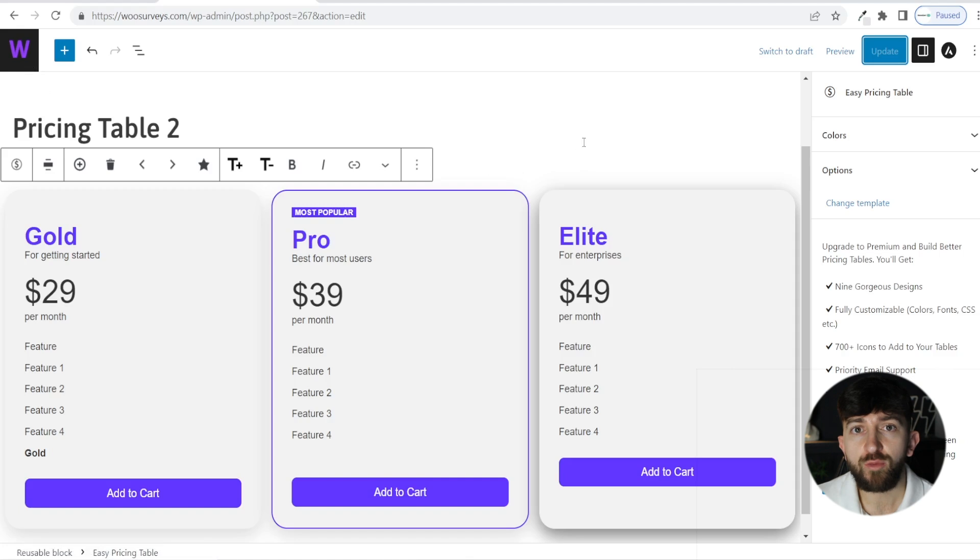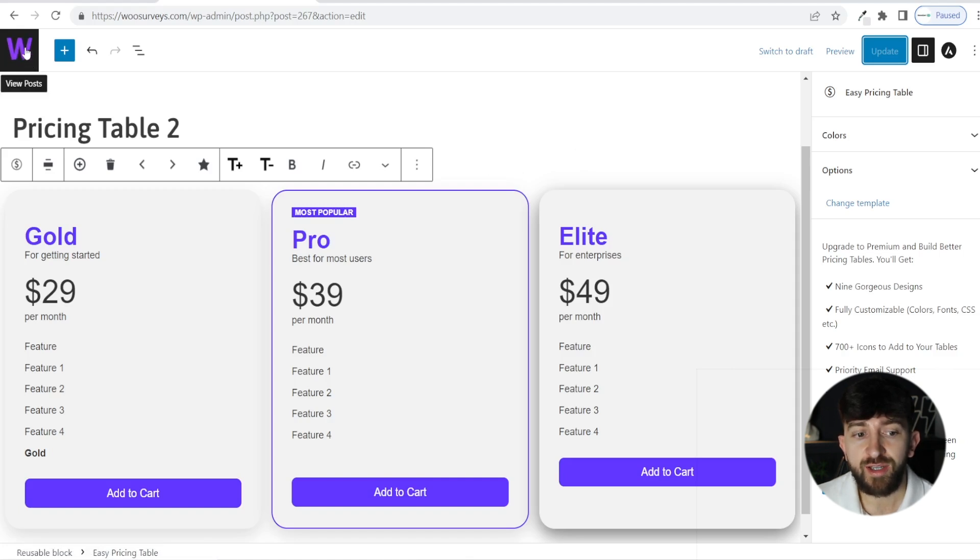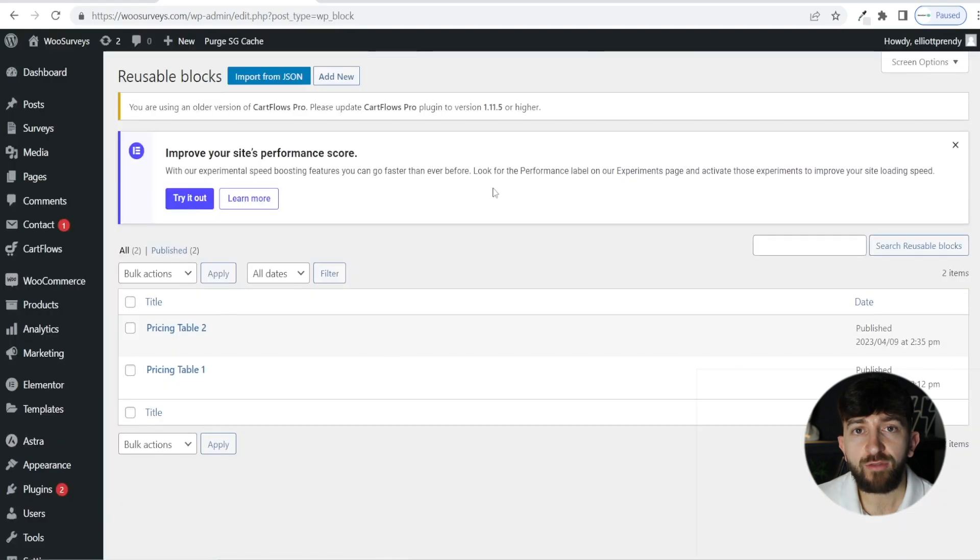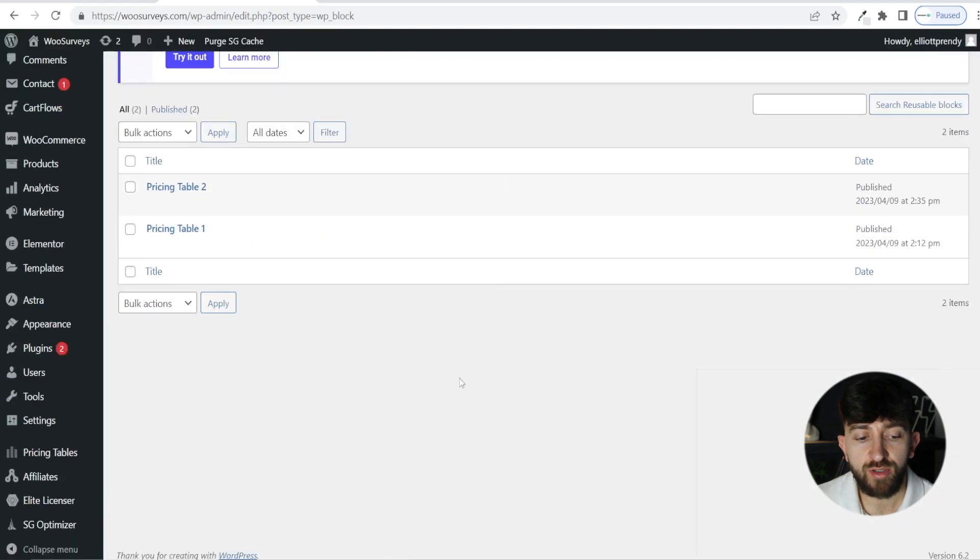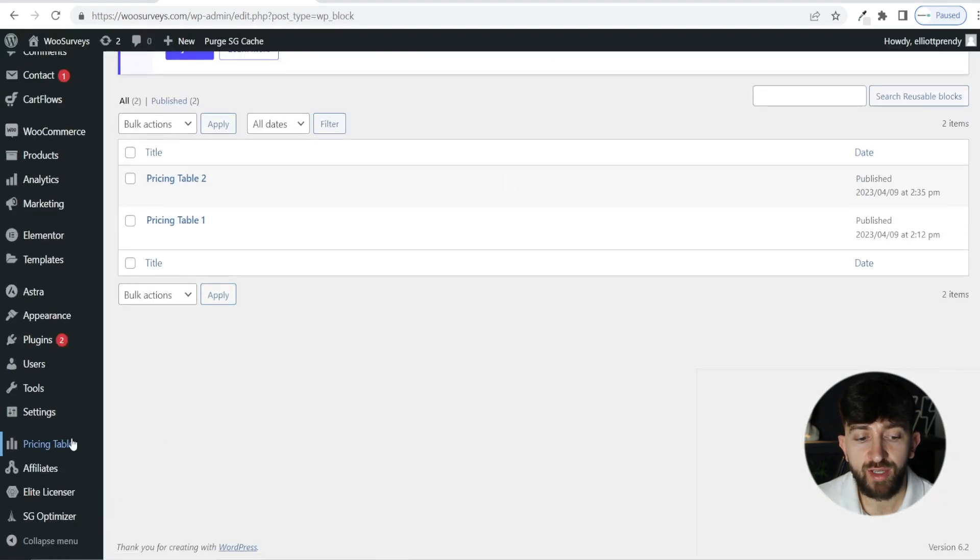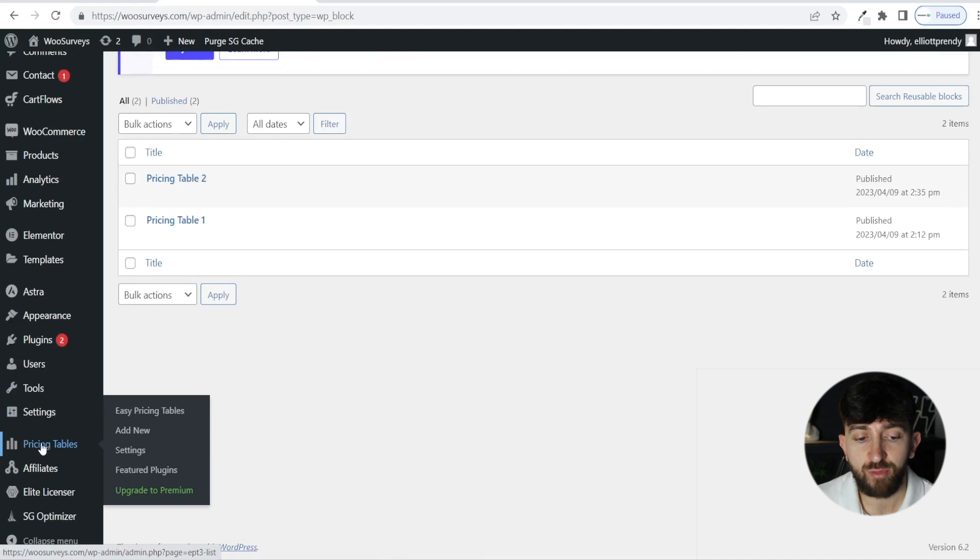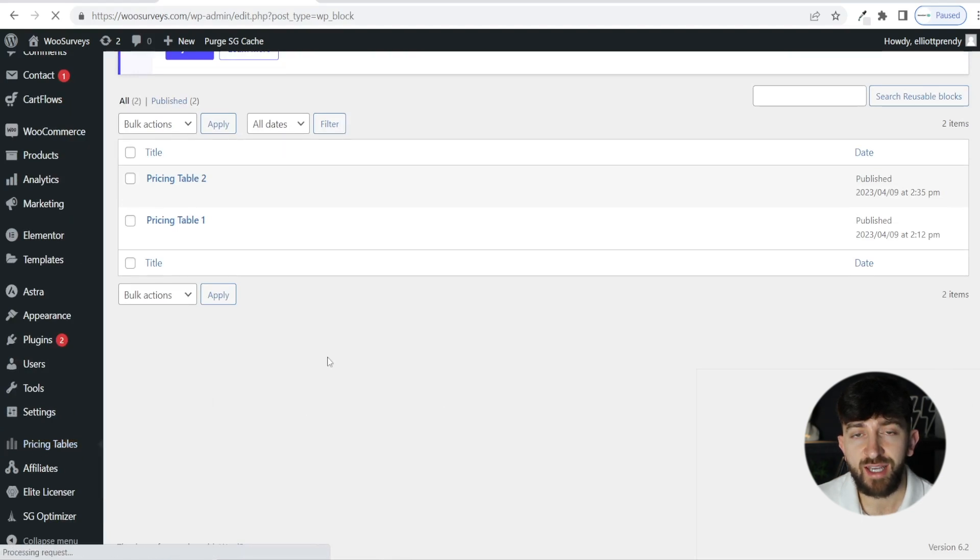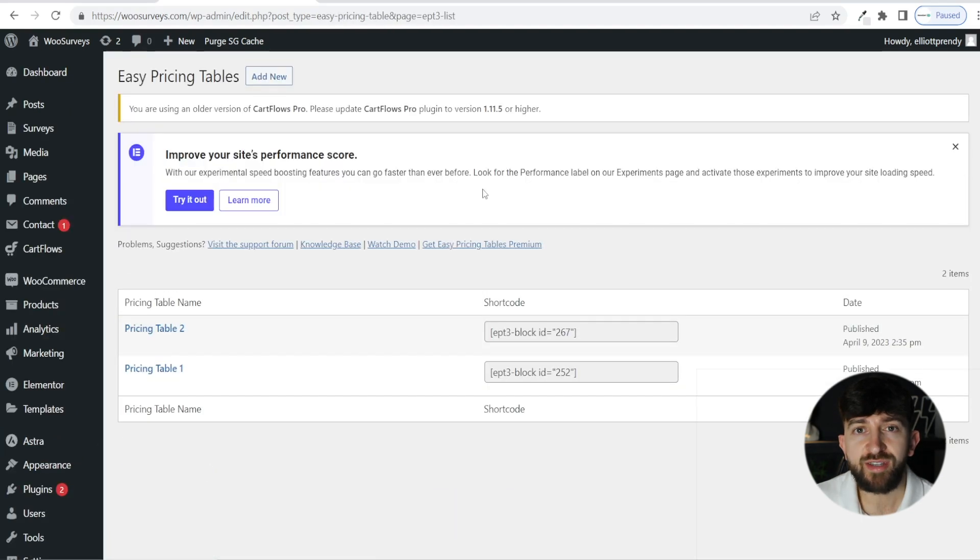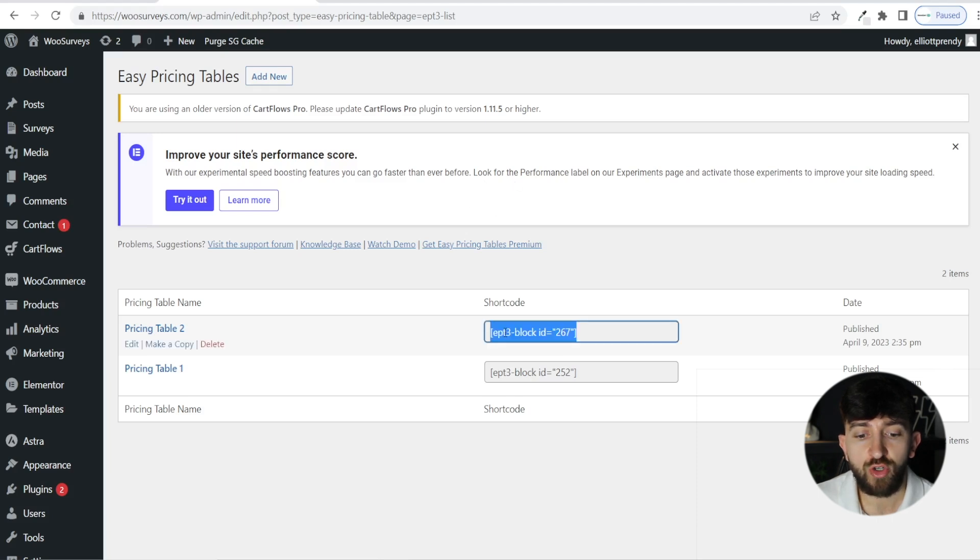Now we are ready to add our table to an Elementor page. Click on the WordPress icon in the top left hand corner. From here, scroll down to the pricing tables tab again, and click on easy pricing tables. You will then see a list of all of the tables that you have created. Then you can click on the shortcode and click on Ctrl C to copy this shortcode.